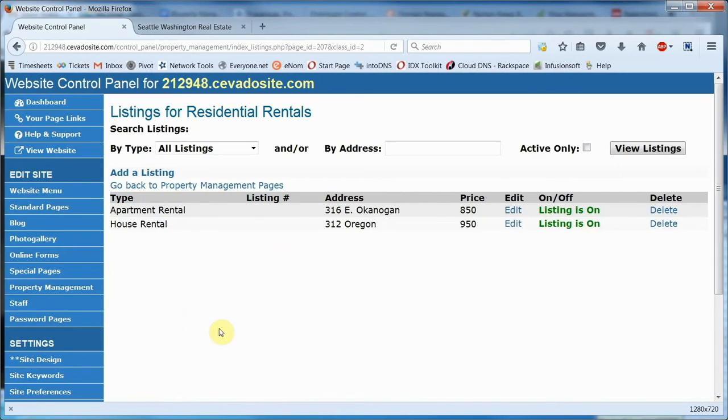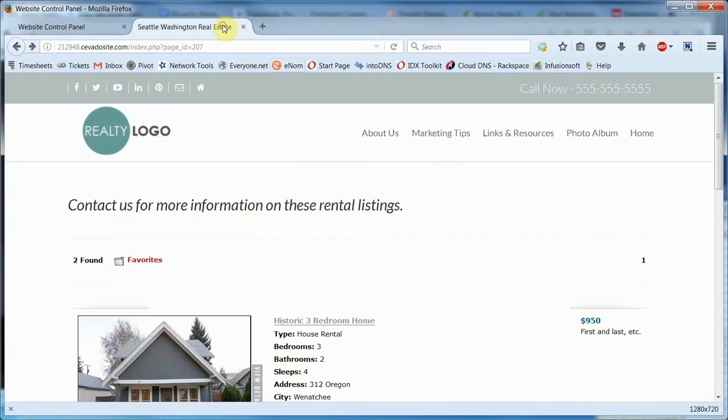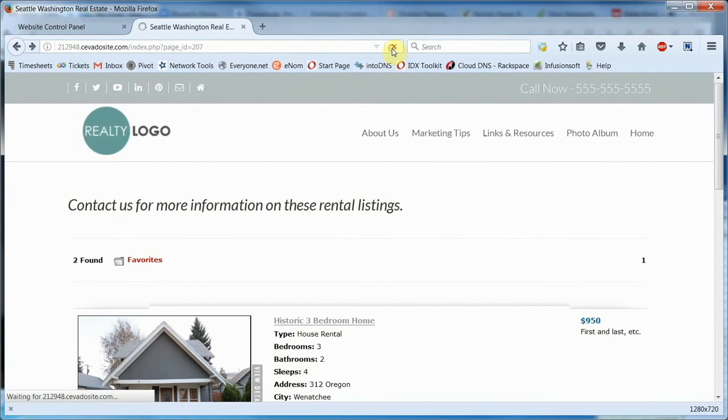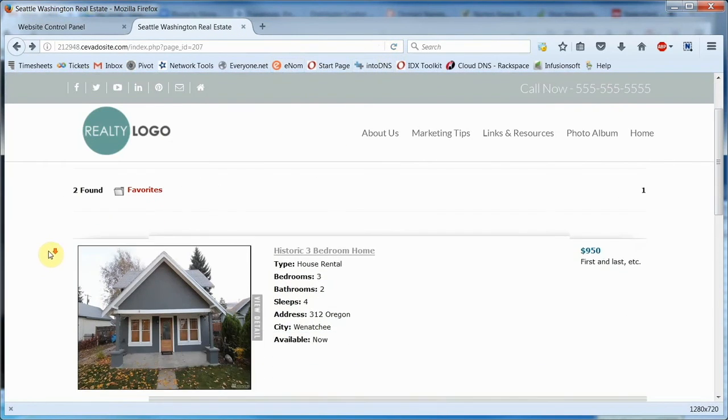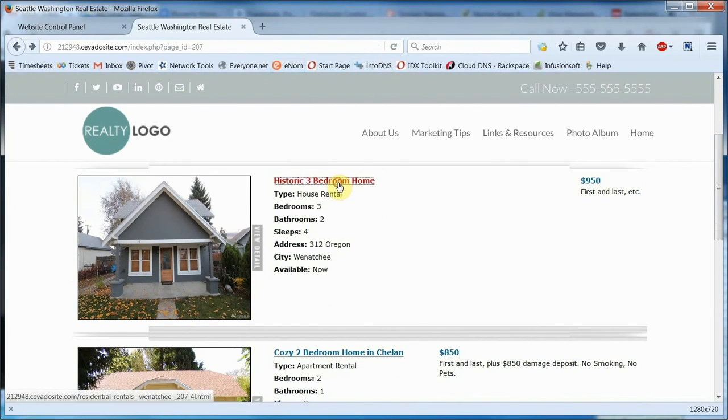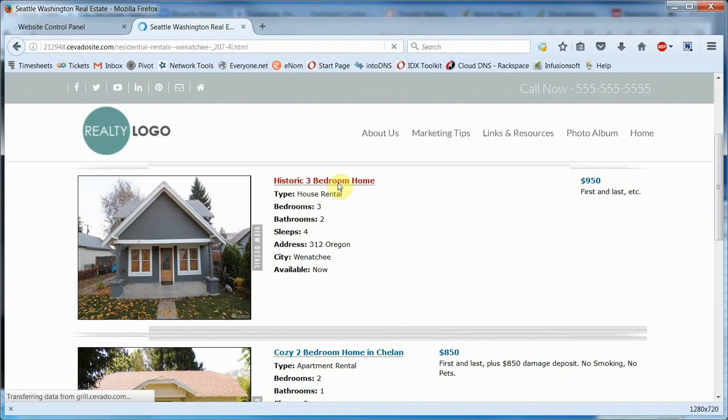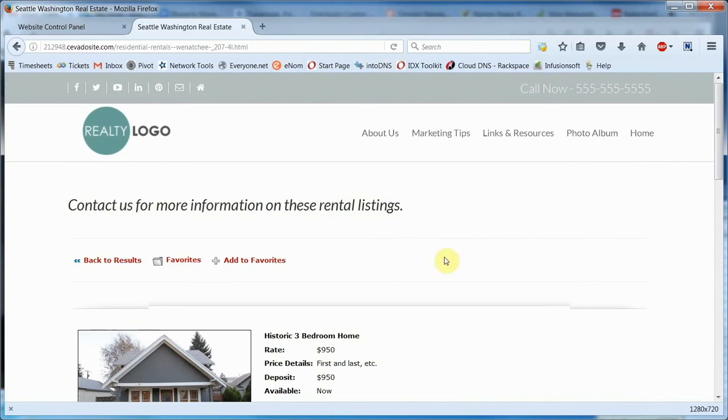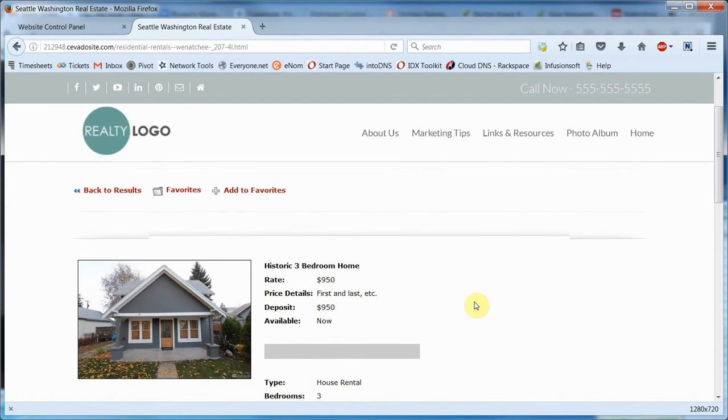Once we've done that, we'll want to go up here and open the website, and we'll refresh the page, because we want to see the latest results, of course. You can see the main gallery image we selected earlier, and the basic details of the listing, including beds, baths, location, even price and basic terms.